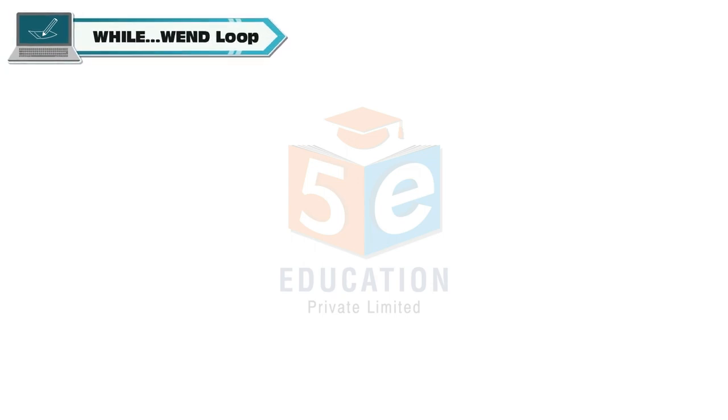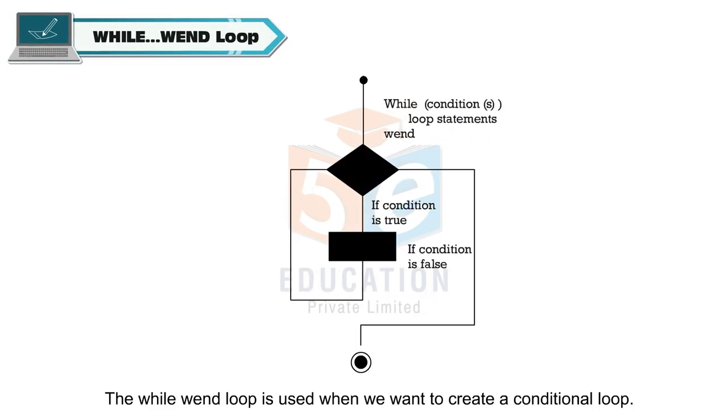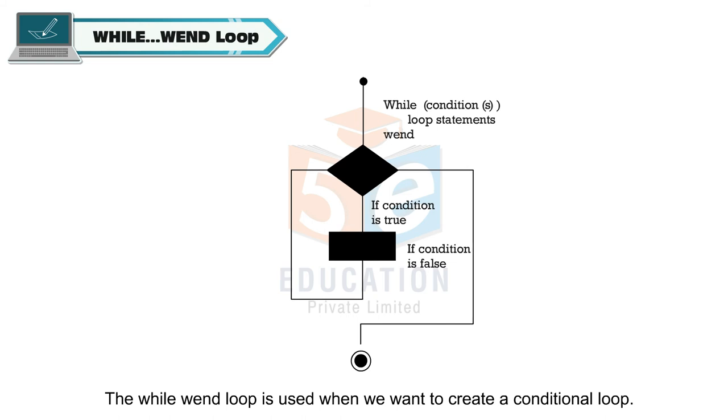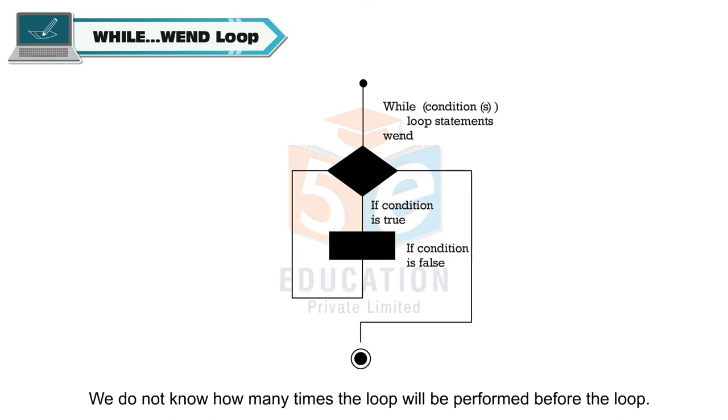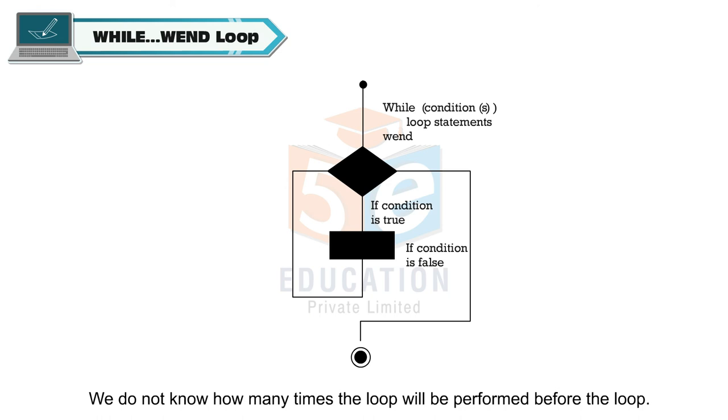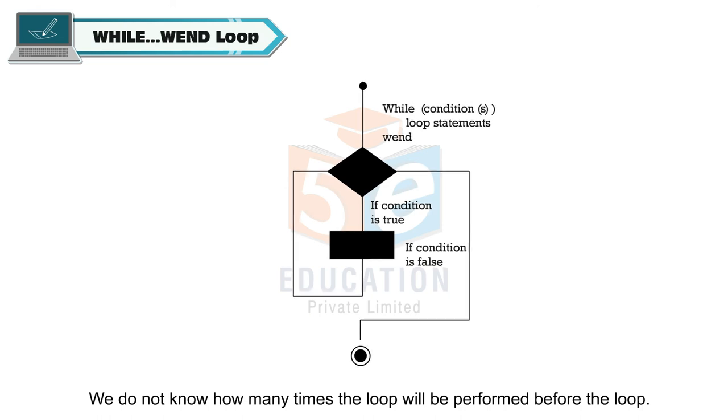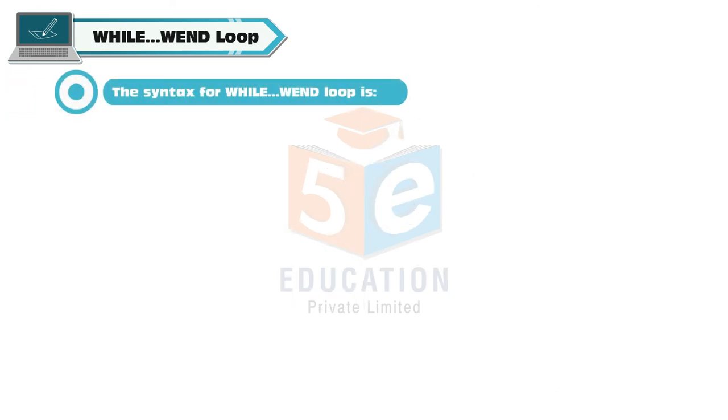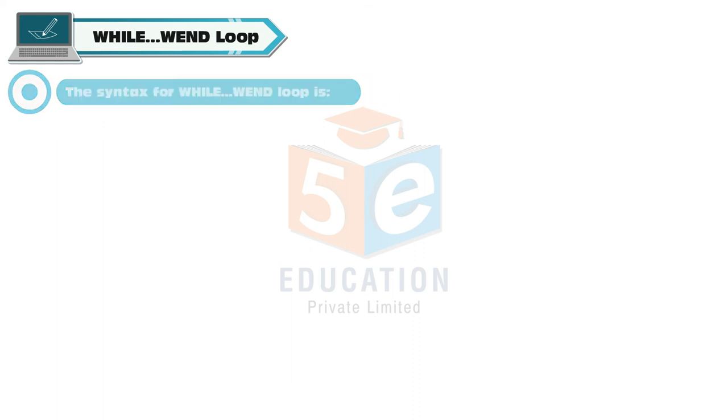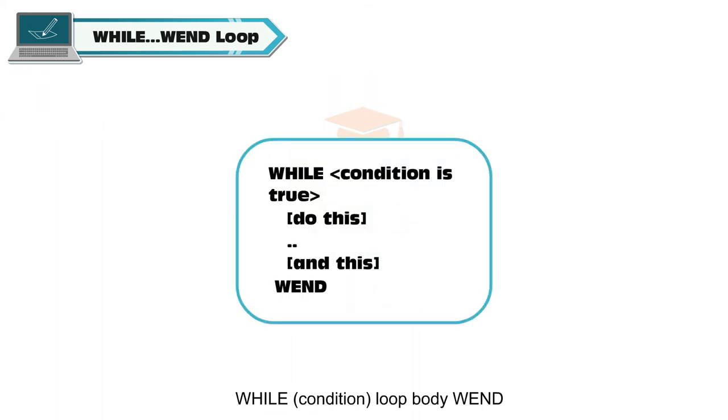While when loop: The while when loop is used when we want to create a conditional loop. We do not know how many times the loop will be performed before the loop.